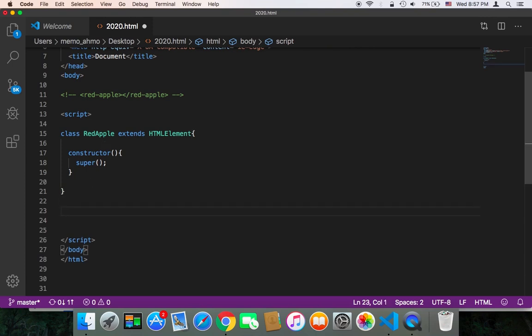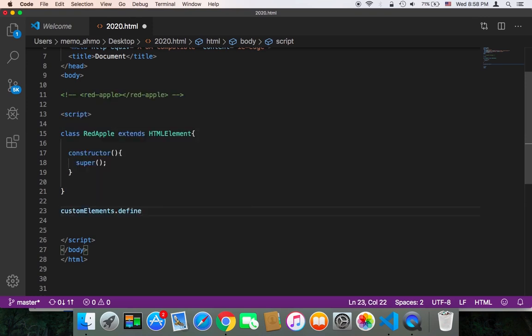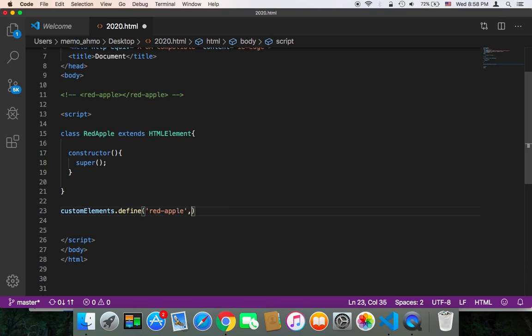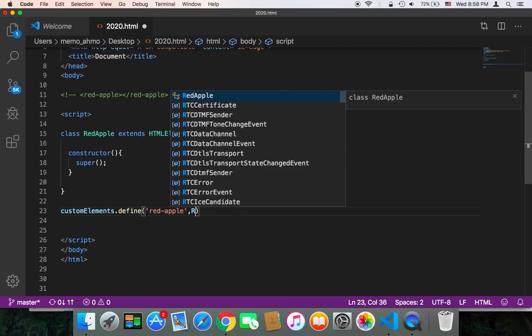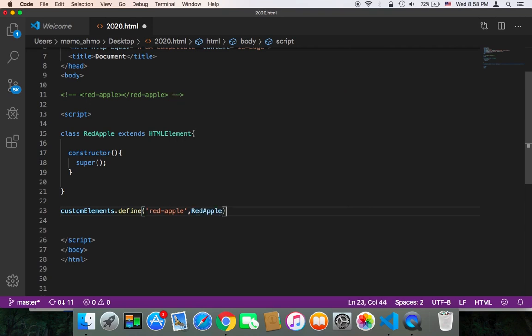So in order to accomplish that, in JavaScript you can use customElements.define, and then you pass the name of that tag. We are going to name it 'red-apple'. And by the way, there are rules for naming that tag - you can't just name it anything. And then the next parameter is the class that we created, which is RedApple.